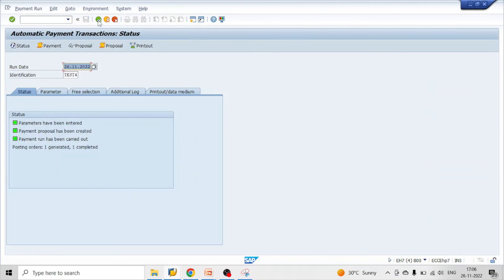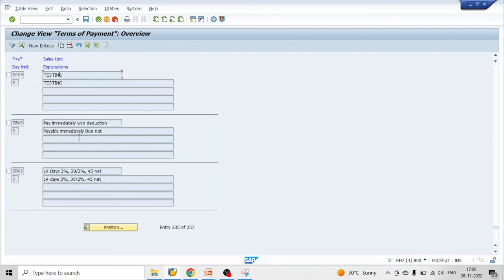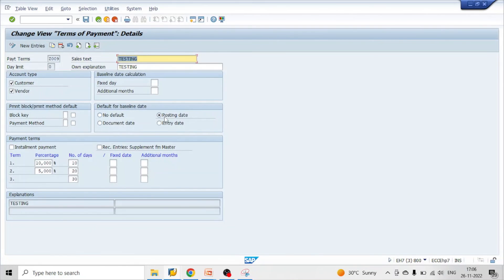So we have successfully tested the scenarios: no default date (manual baseline entry), posting date as baseline, and document date as baseline. In each case, the chosen date is taken as the baseline date and the discount percentages from payment terms are applied accordingly.